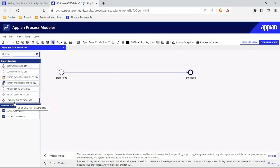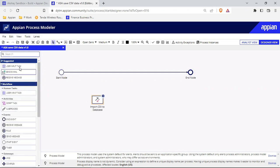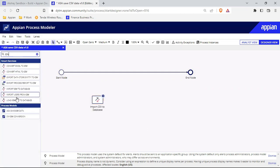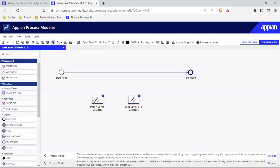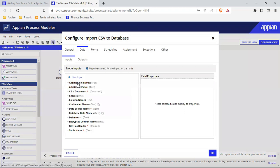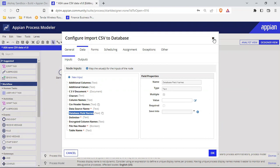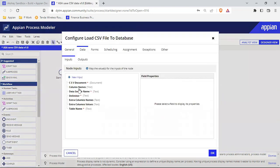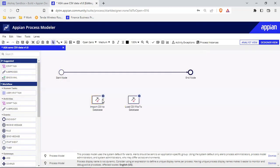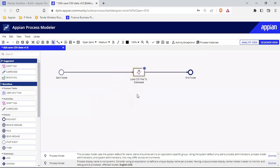There is also 'Load CSV File to Database'. These two are similar. If I drag and drop one versus the other, the internal components are the same. One has additional columns like CSV document, character set, and other things. The other smart service has fewer options. Since we don't need extra options and the function is the same, let's use the simpler one. I can drag and drop it onto my process, and I also need an interface.